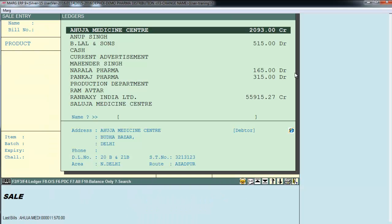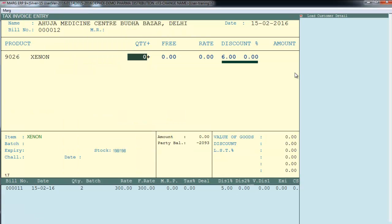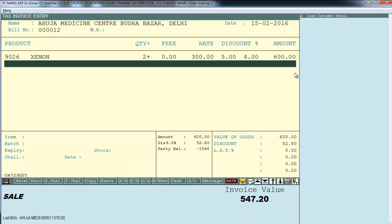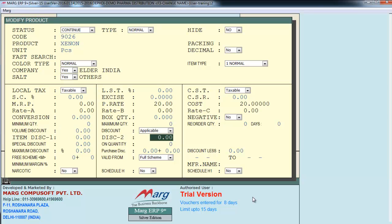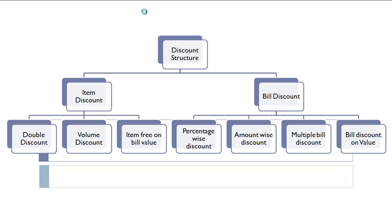Now let's generate a sale bill. You will see two discount columns have appeared. The first discount is 5% and the second is 4%. The total bill value is 547.20. The software first deducted 5% from 600, then deducted 4% from that amount. You can also apply double discount in item master itself by defining discount 1 and discount 2, and the software will automatically pick them in the sale bill.